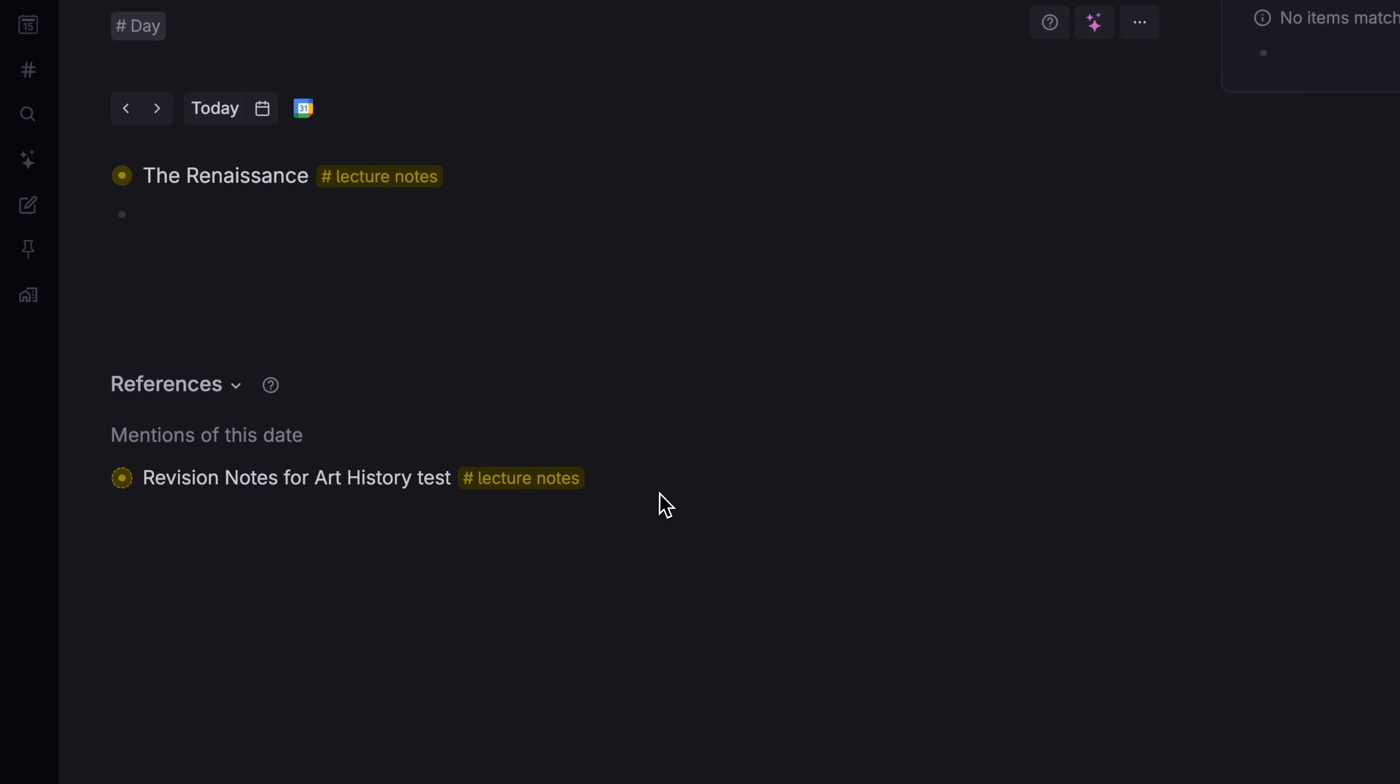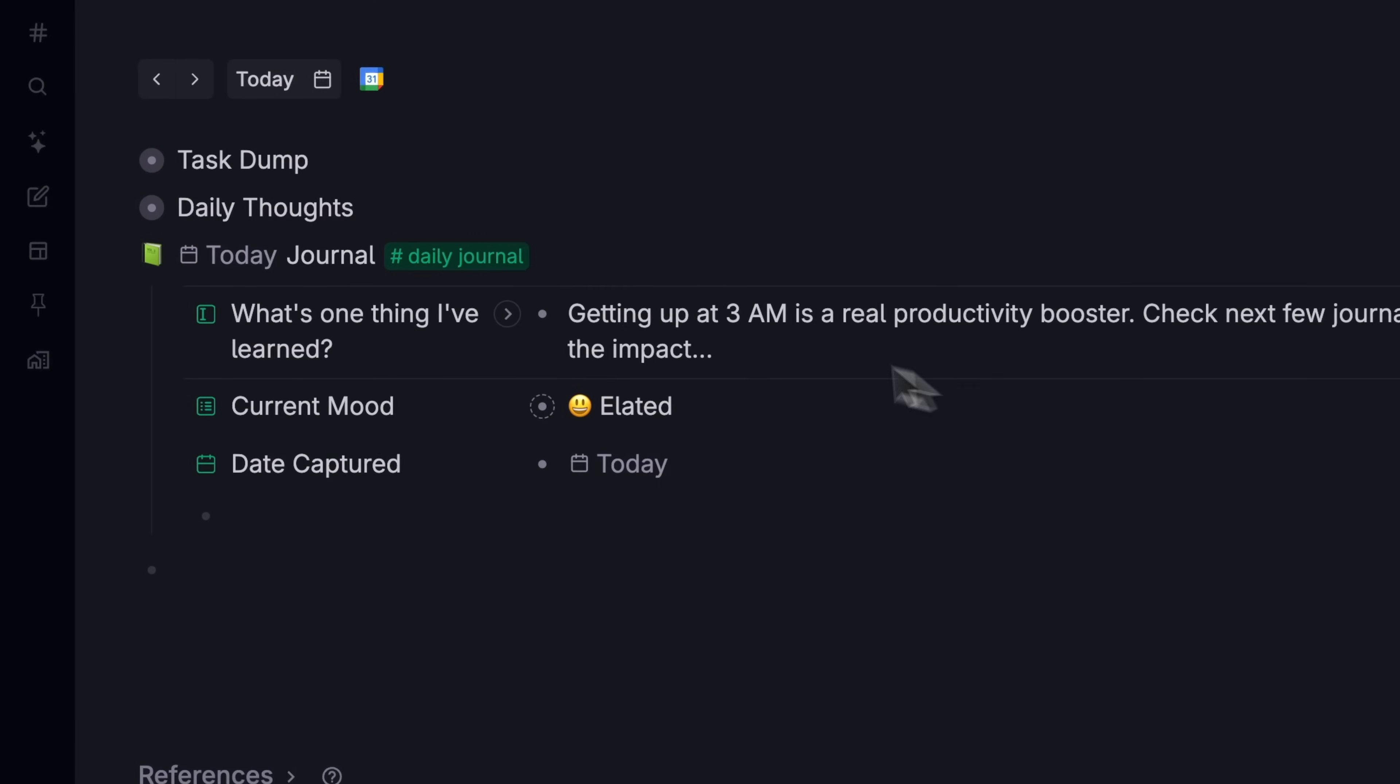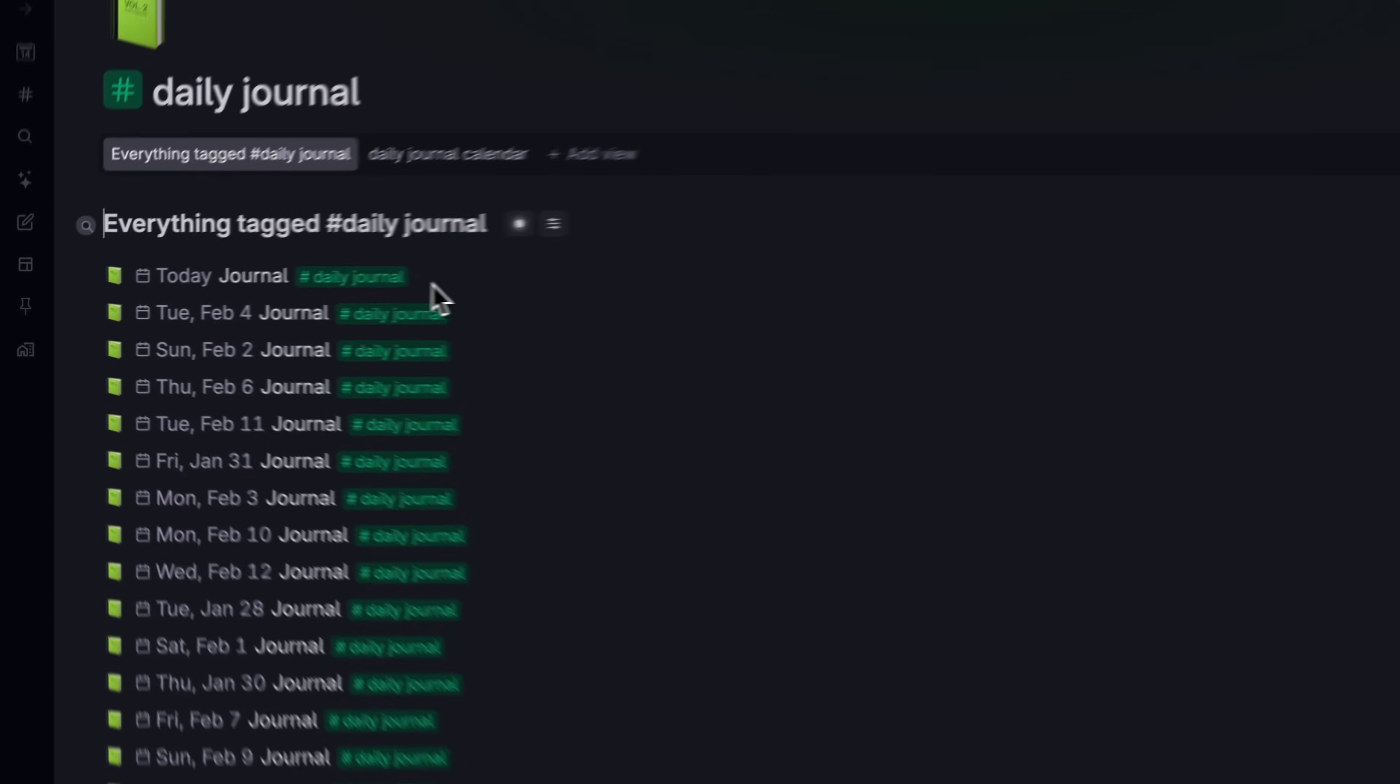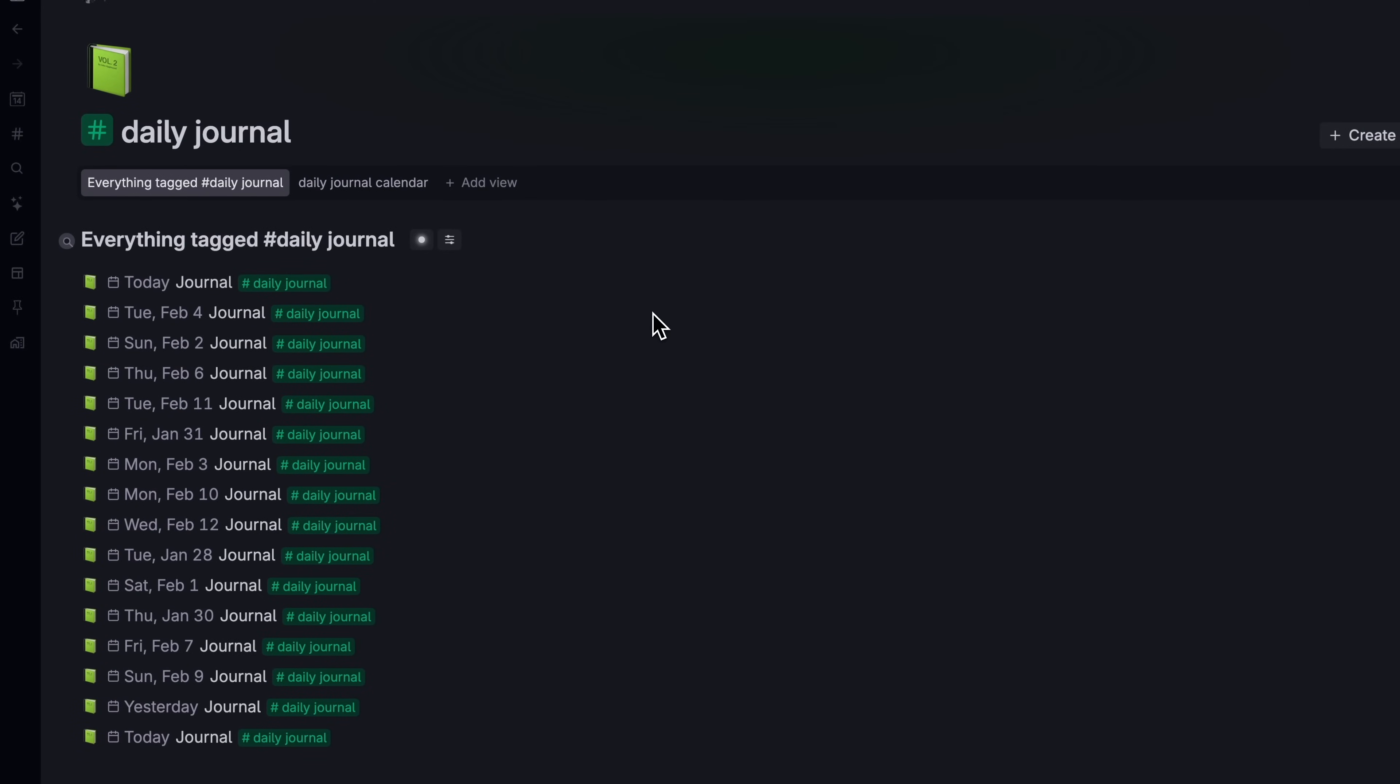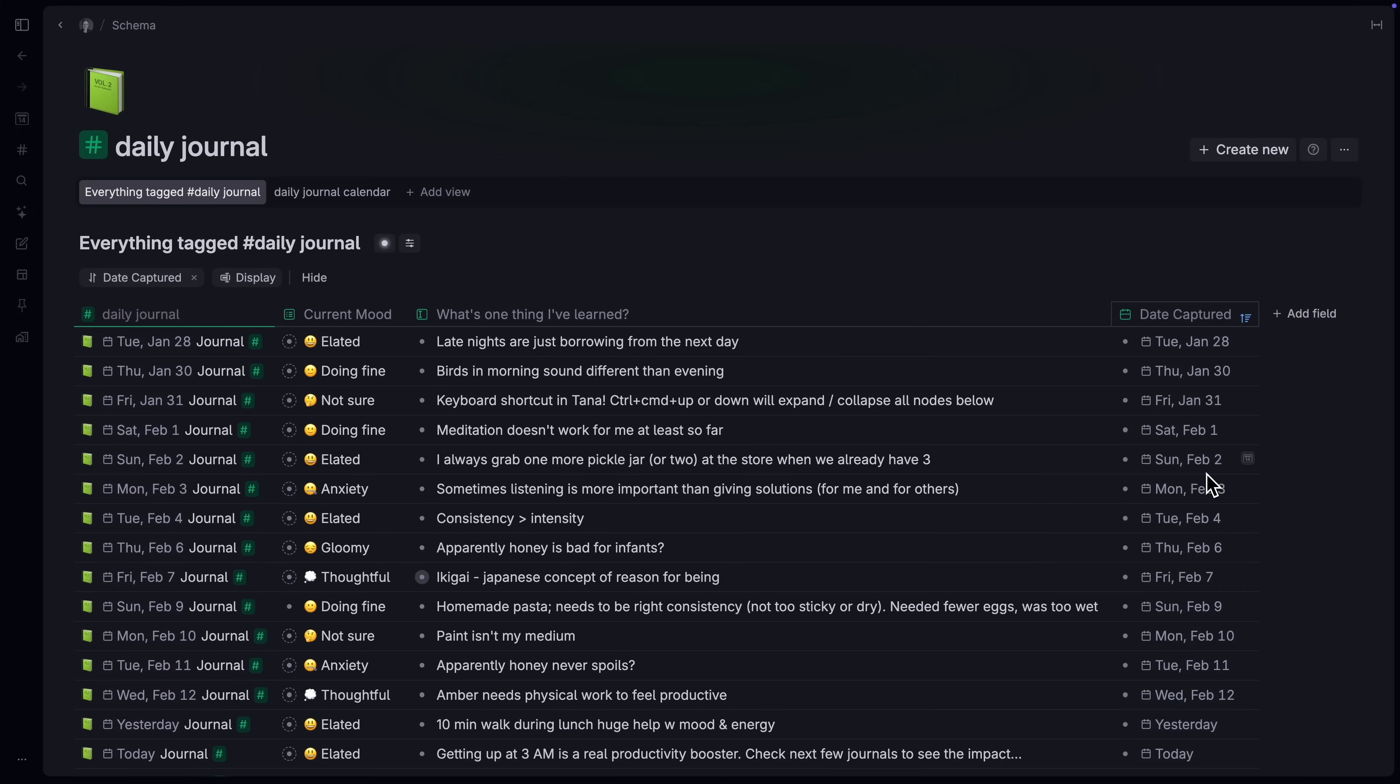Another route is by using super tags. You can click on any super tag to jump to the super tag page, where every note of that type is gathered in one place. You can sort them by the date they were created or modified and find what you're looking for.